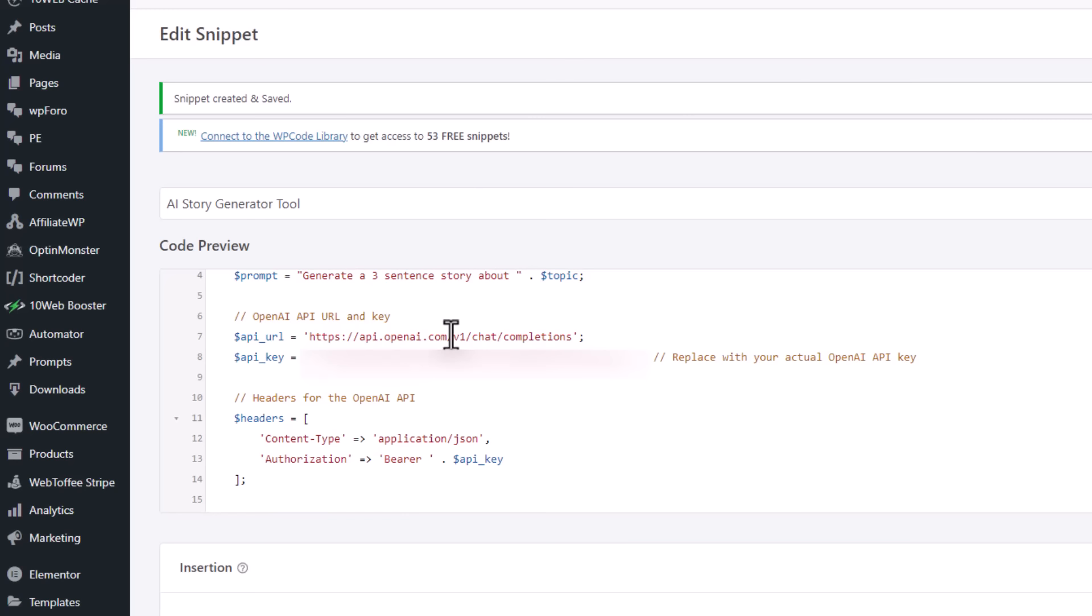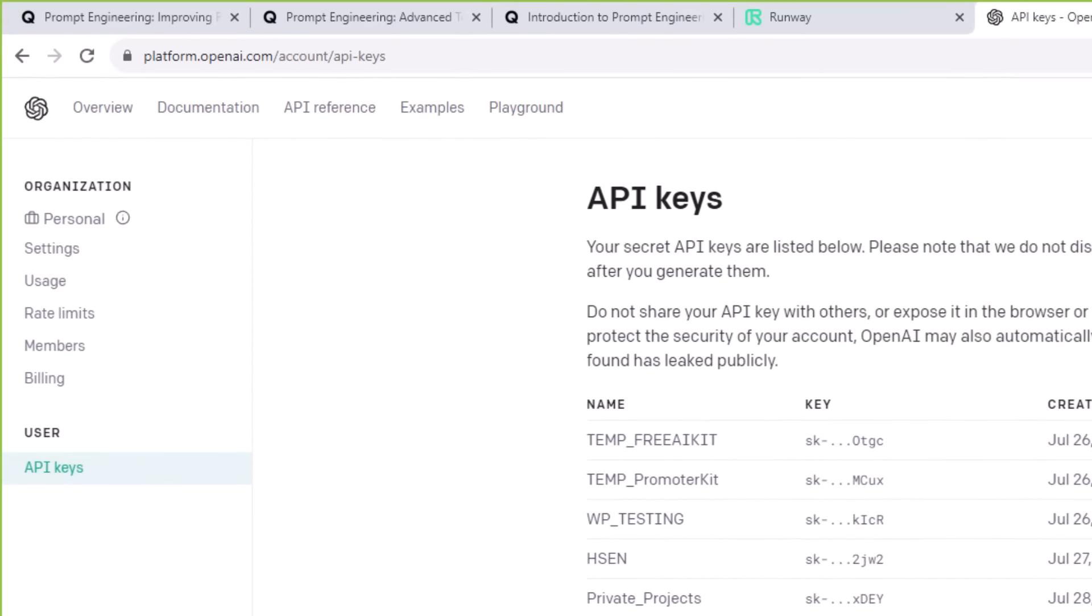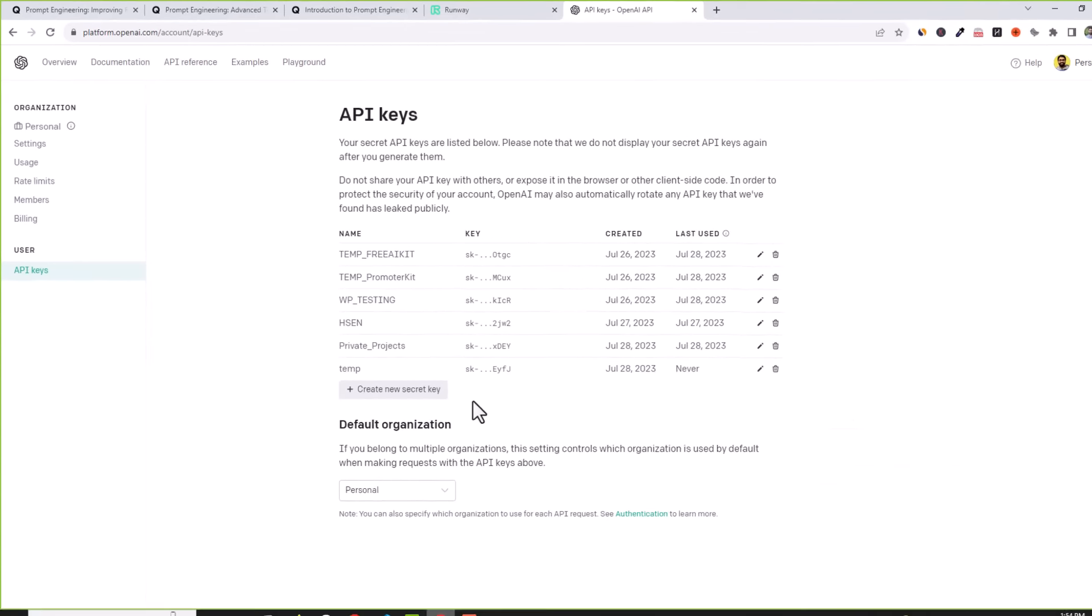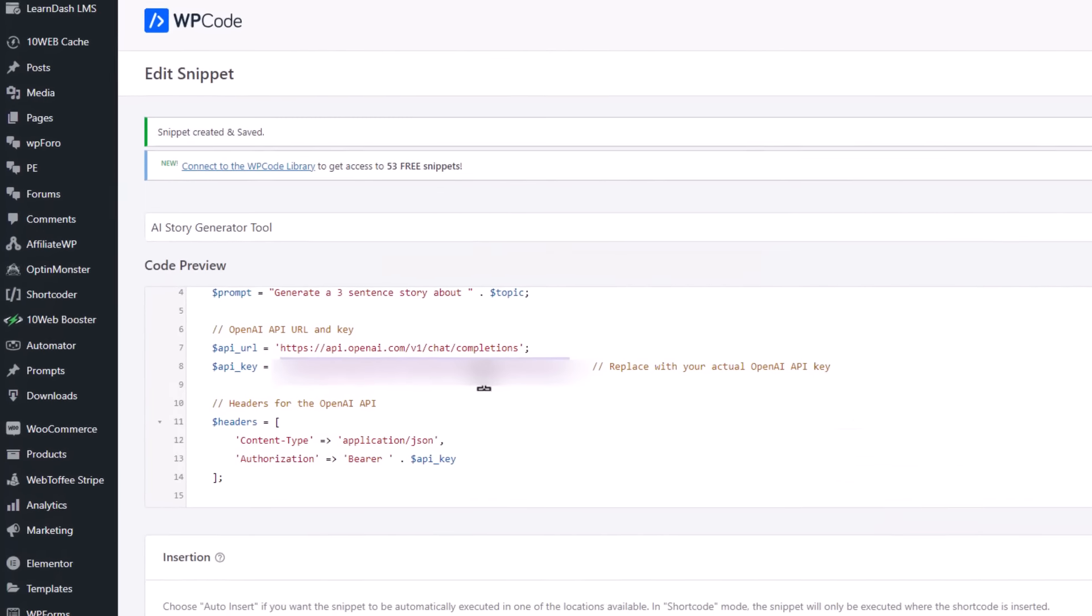So don't forget, you need to get your API key. How? Simply when you go to OpenAI and sign up, you can go to account slash API keys and create a new key. Anyway, you paste your key here.